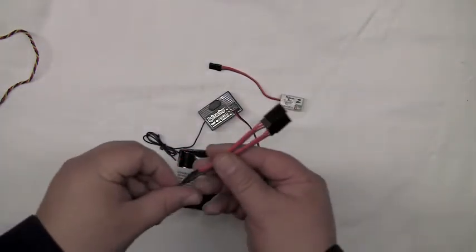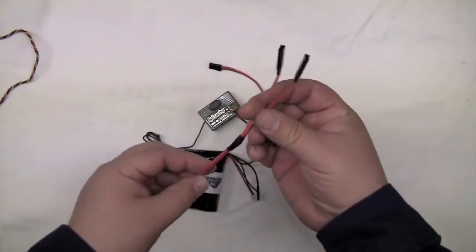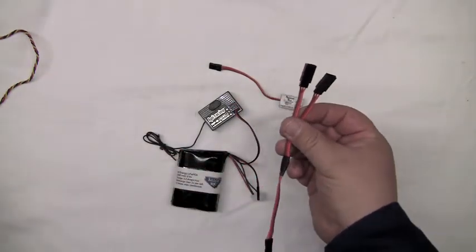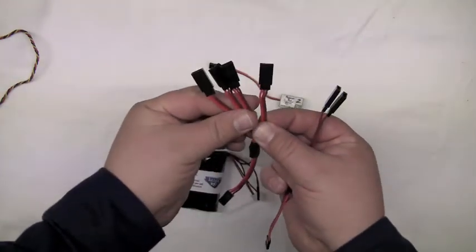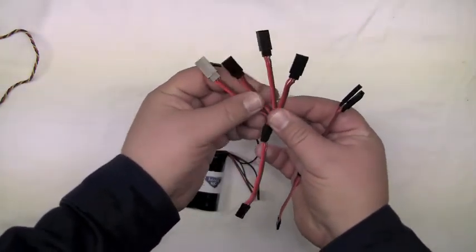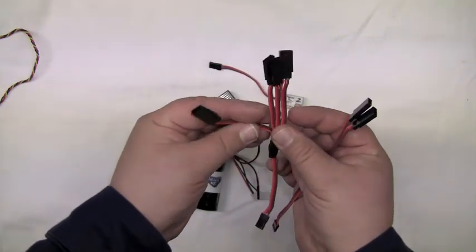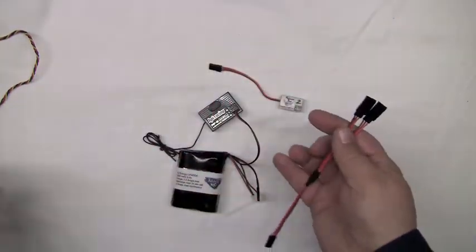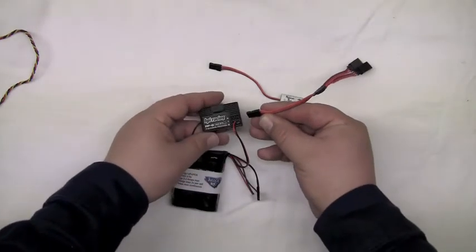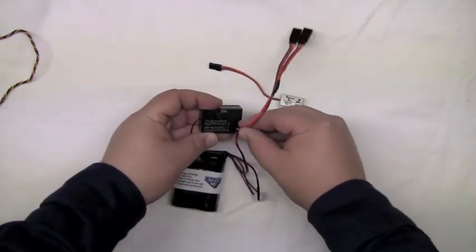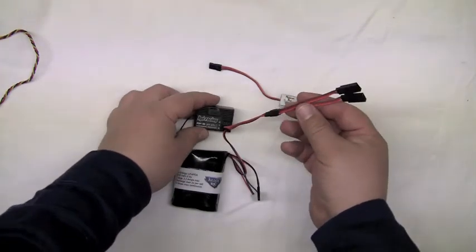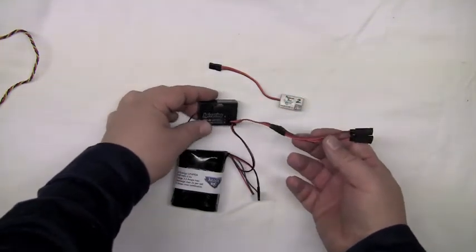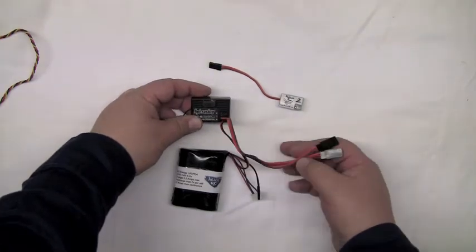We're going to need a Killer RC Y splitter. Here's a two-way. We also make a four-way if you want to power a voltmeter, race transponder, headlights, or whatever. I'll hook this up real quick. I'm just going to plug this into channel one. You can plug the splitter into any channel you want, the steering or the throttle.